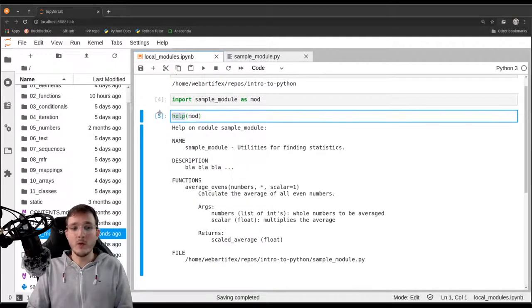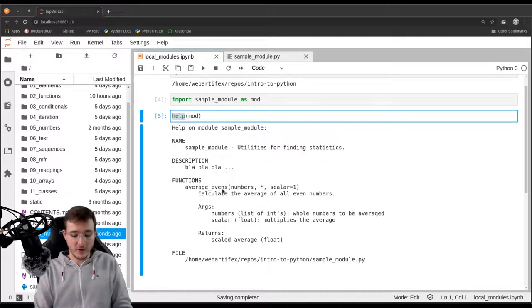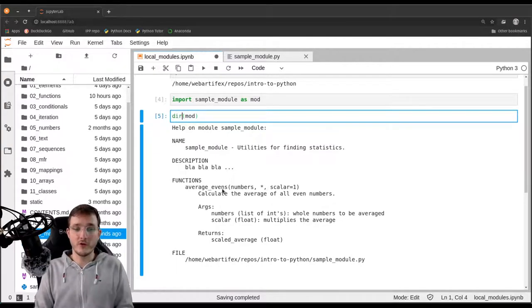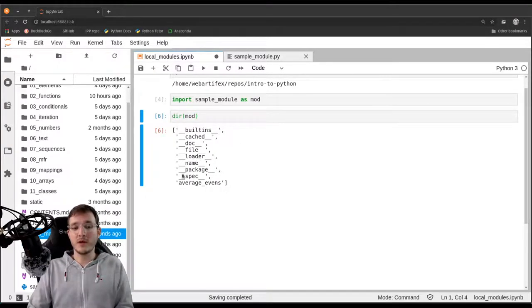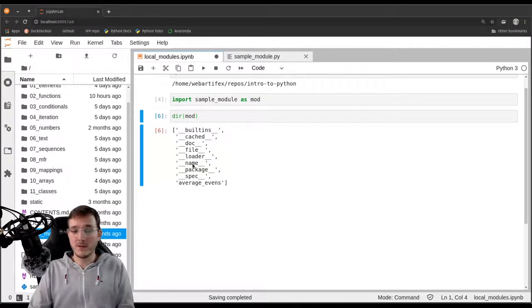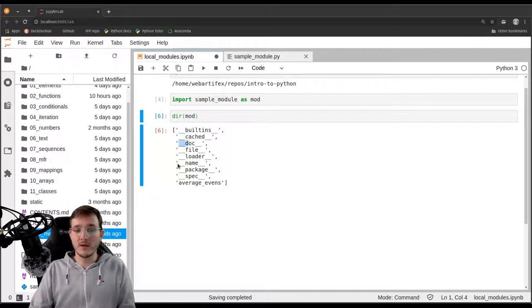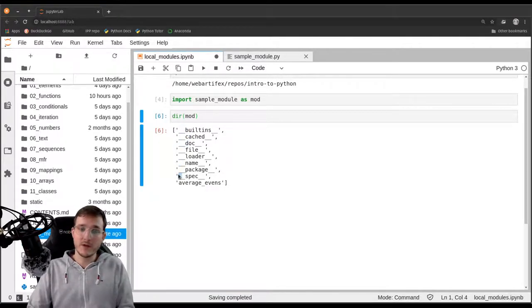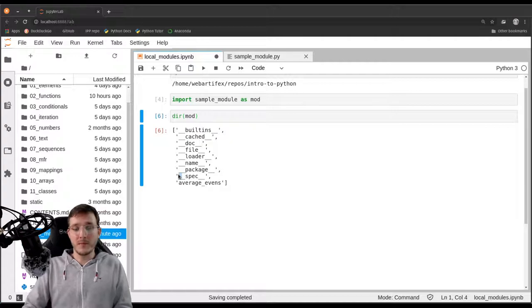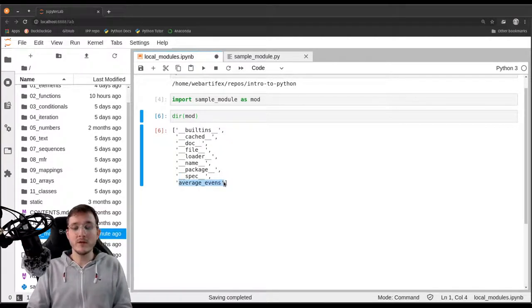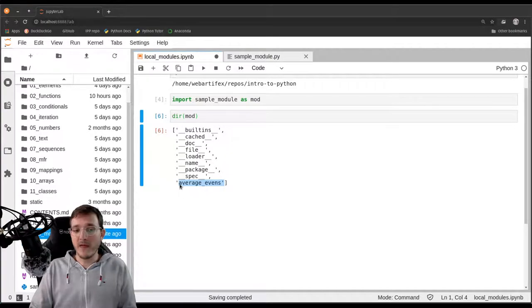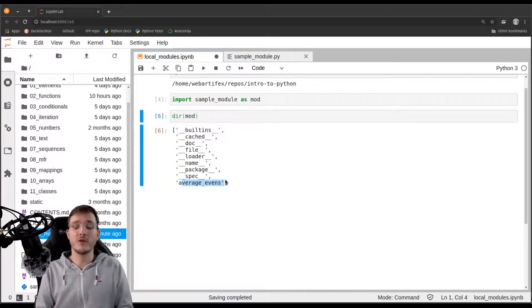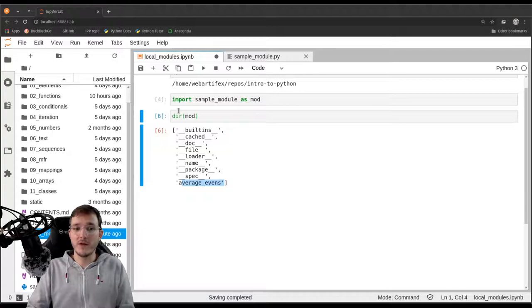Similarly we could use the dir function and this will give us a list of names that exist inside the module. For now we have always been ignoring the ones that start with double underscore, this is Python internals. But we see here that there is a thing called average_evens and with the help message we just saw we know that this is a function.